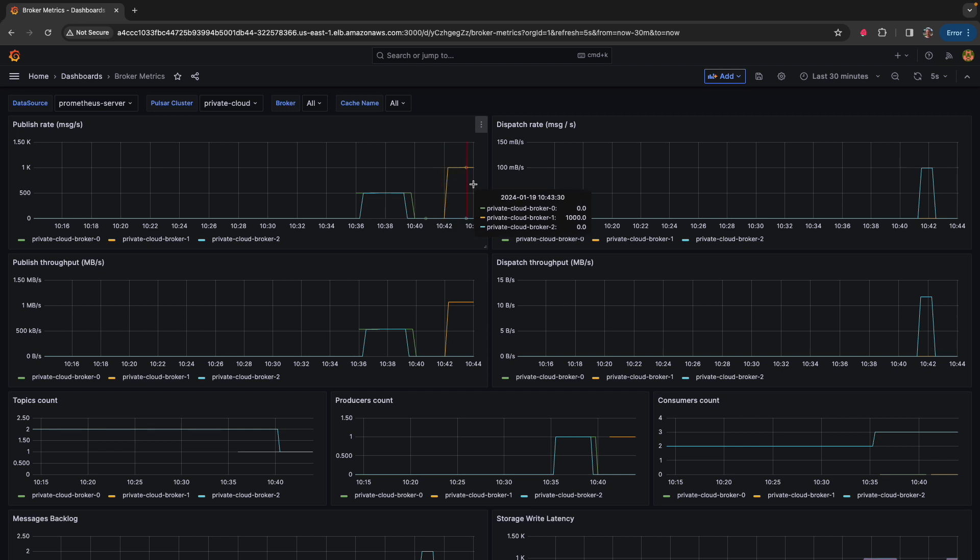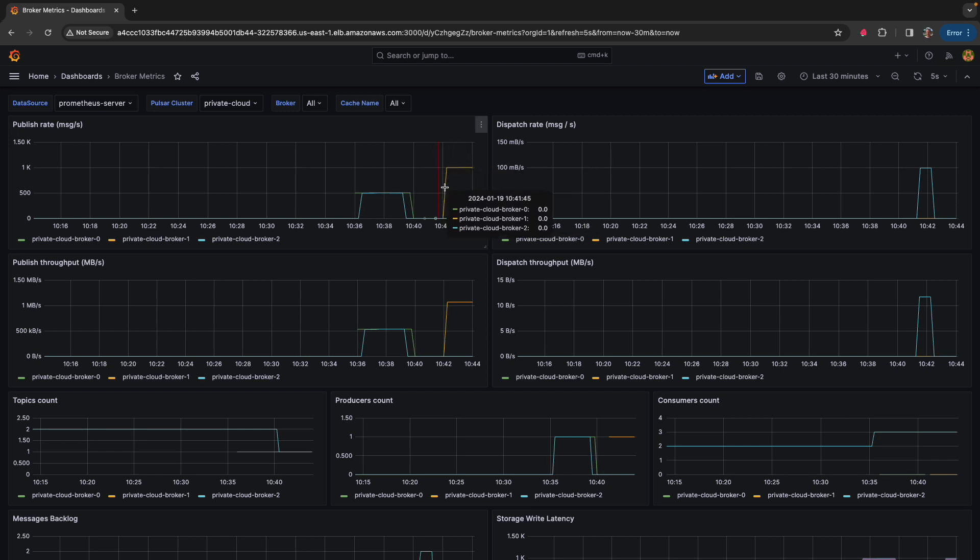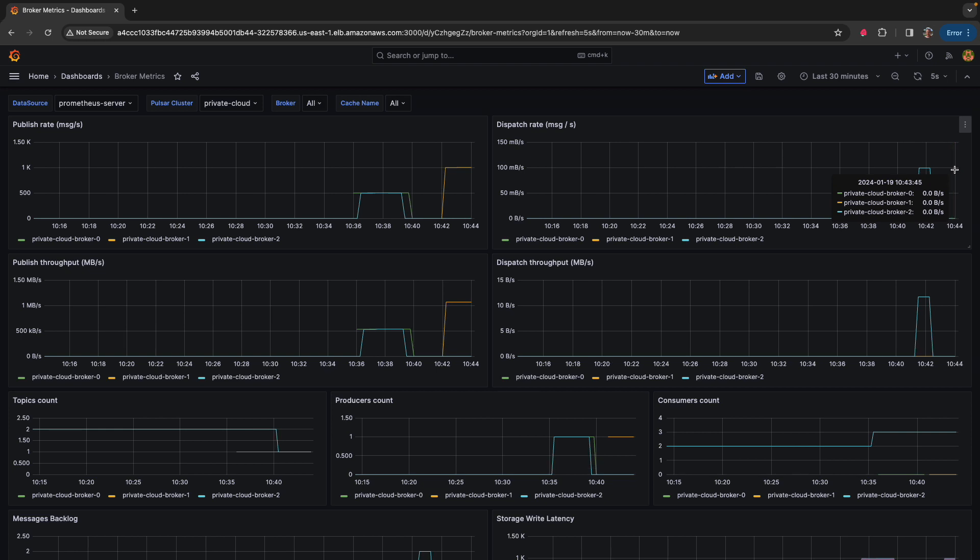But here you can see that we're publishing messages at a thousand messages a second. The current dispatch rate is zero because we're not actually consuming these messages anywhere. There's no consumer.